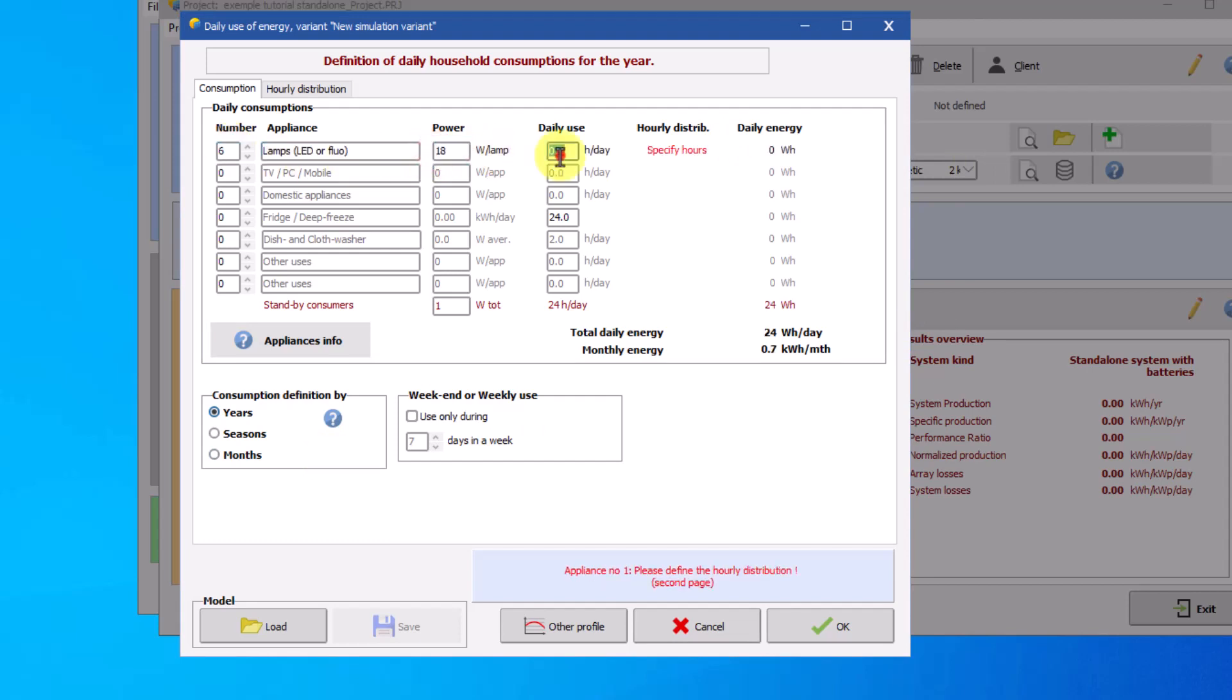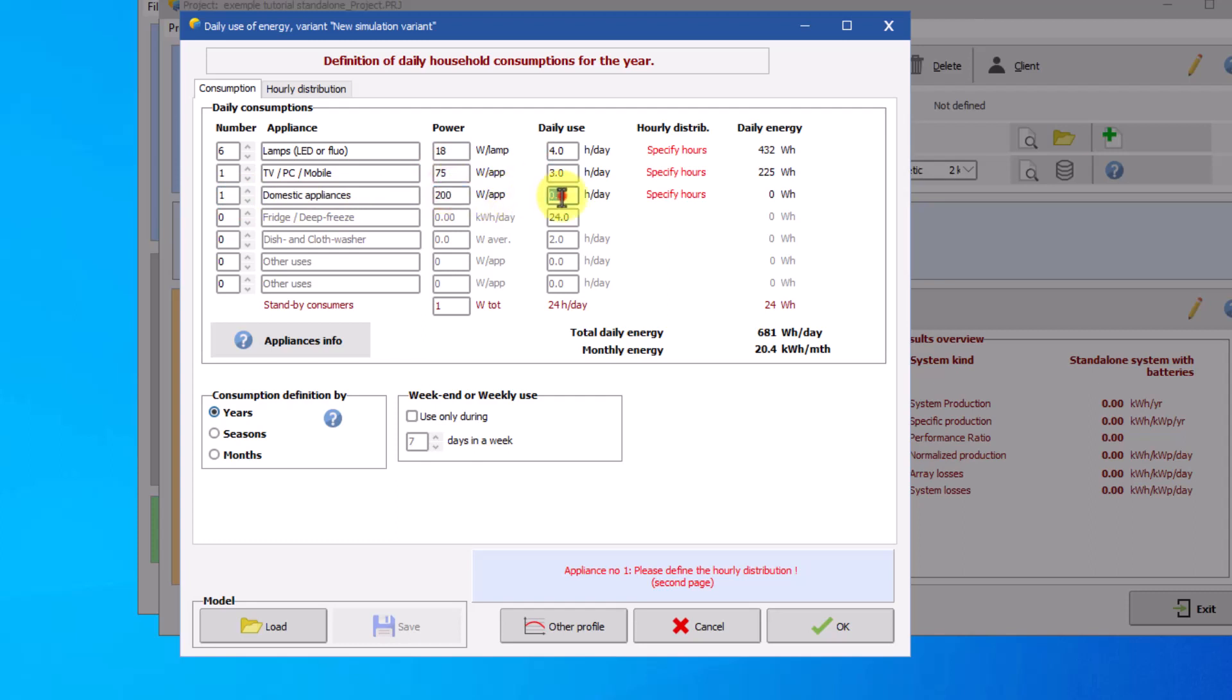The power of the fridge is the daily consumption estimated in our example at 1kWh per day and the daily use remains at 24h by default. It is possible to add additional devices according to your needs. But for the tutorial we will simply indicate the standby consumption of 6W.